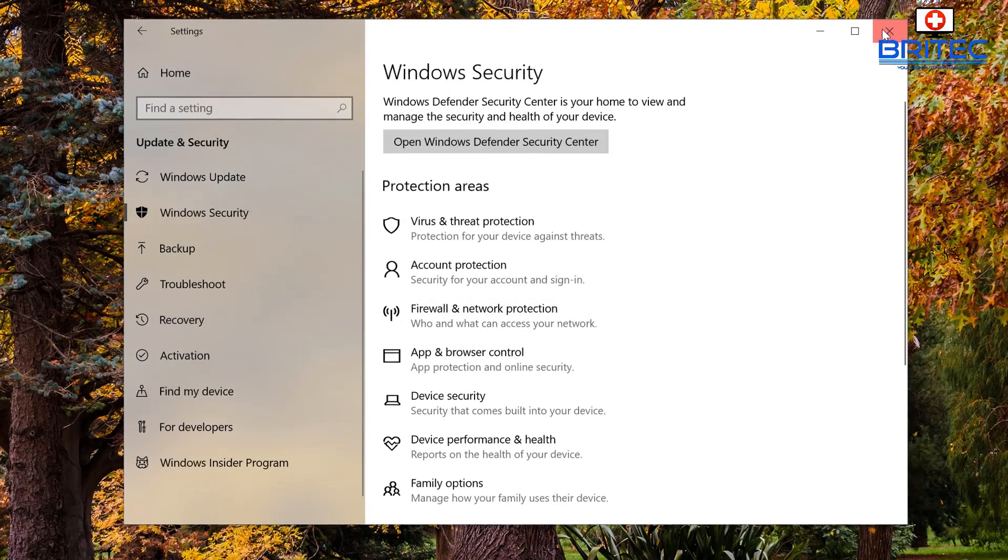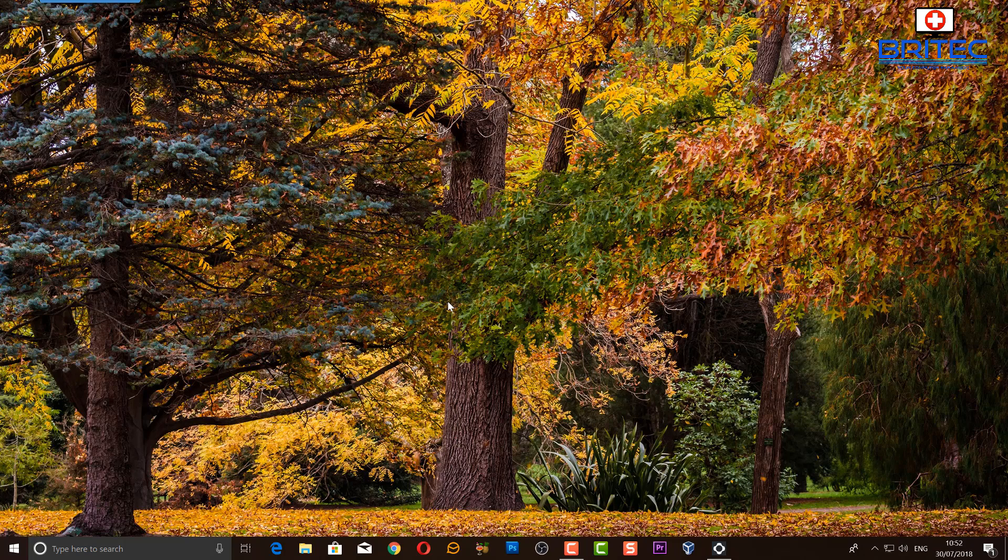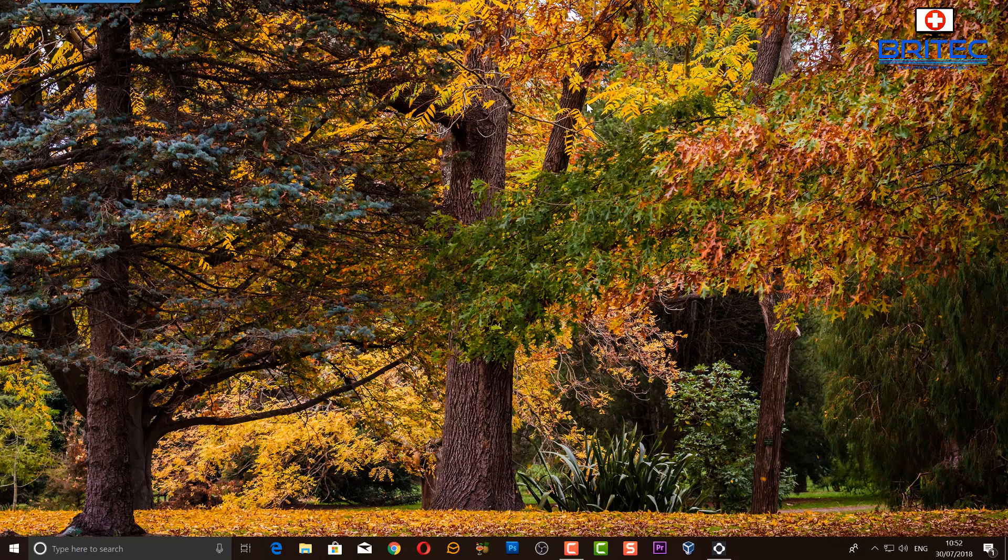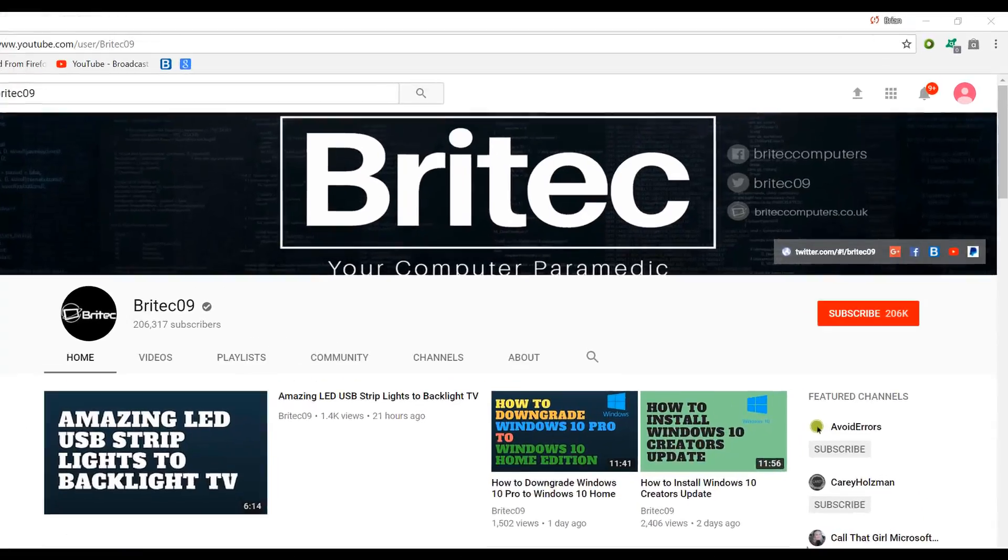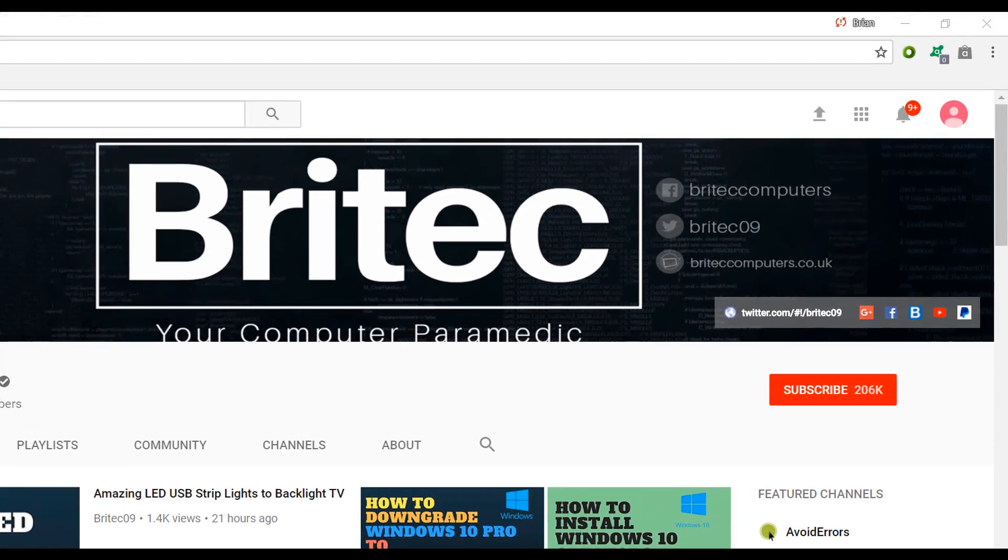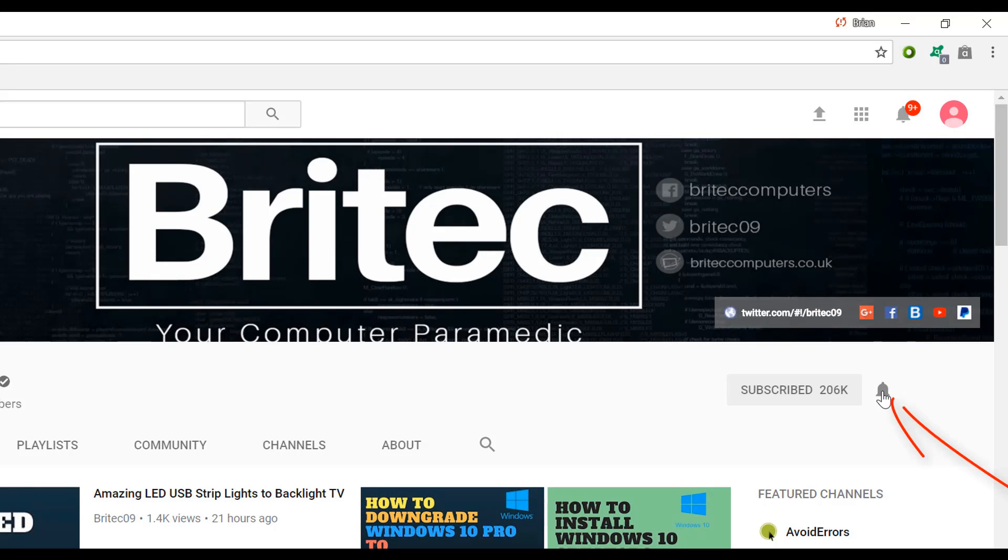OK, anyway that's about it for this video. My name is Brian from brightechcomputers.co.uk. Hope this one helps you out. Thanks again for watching, bye for now. If you haven't subscribed yet, hit the big red subscribe button on my YouTube channel and hit the bell notification button next to that to be notified when we upload new videos.